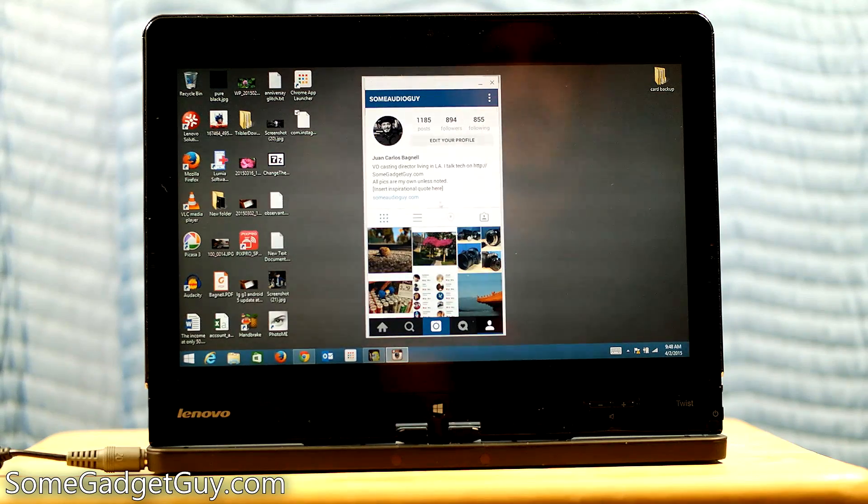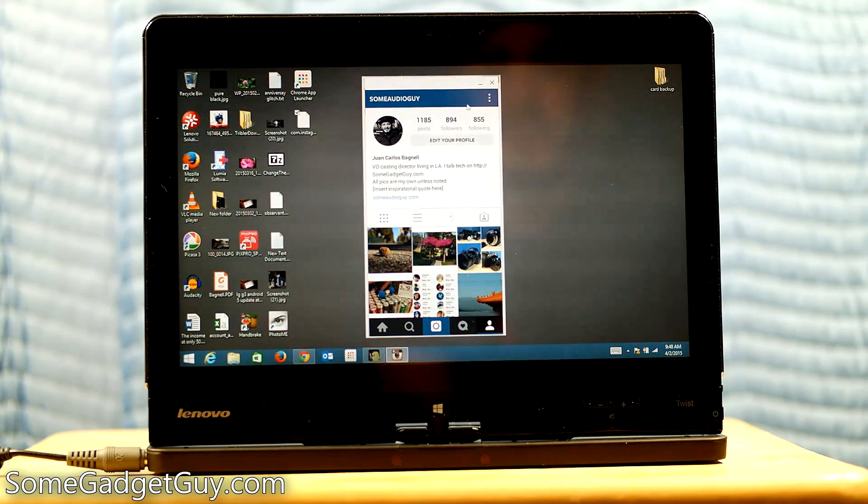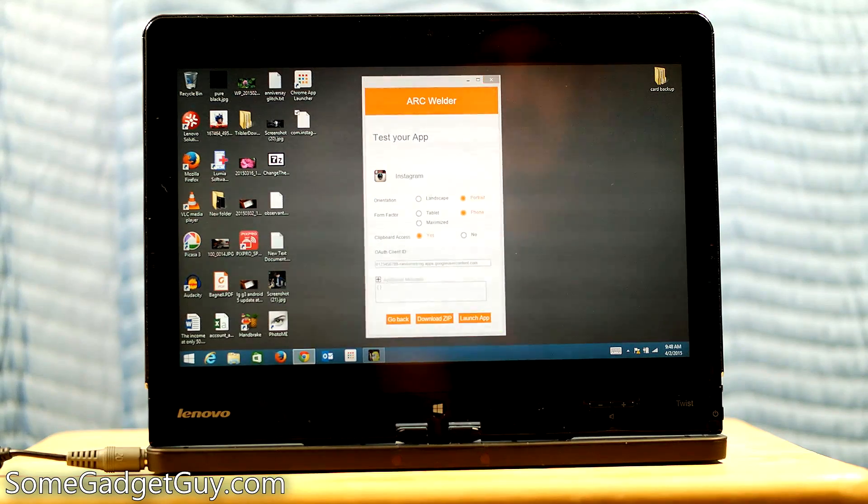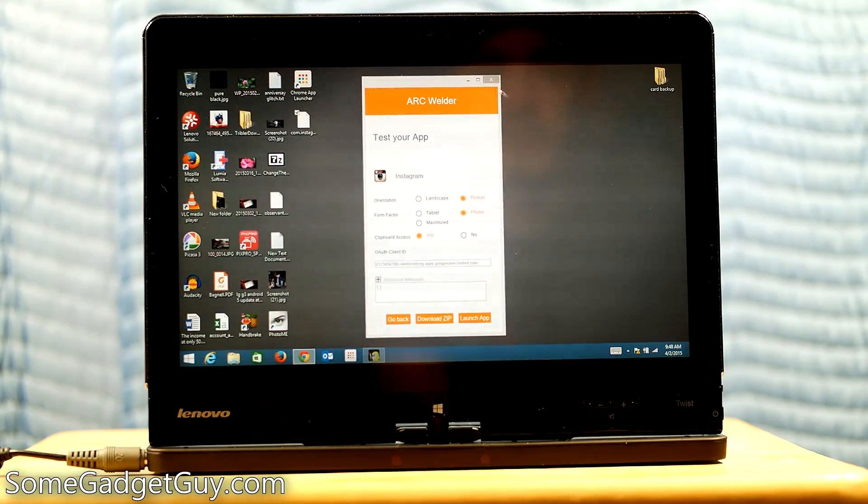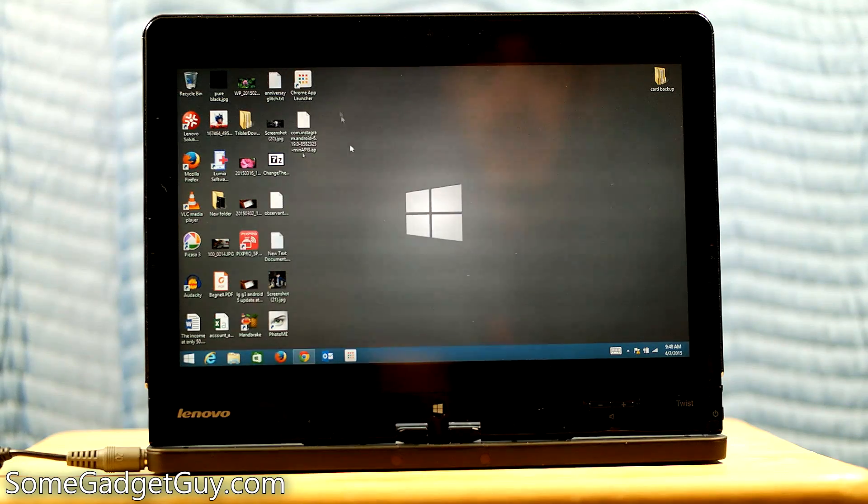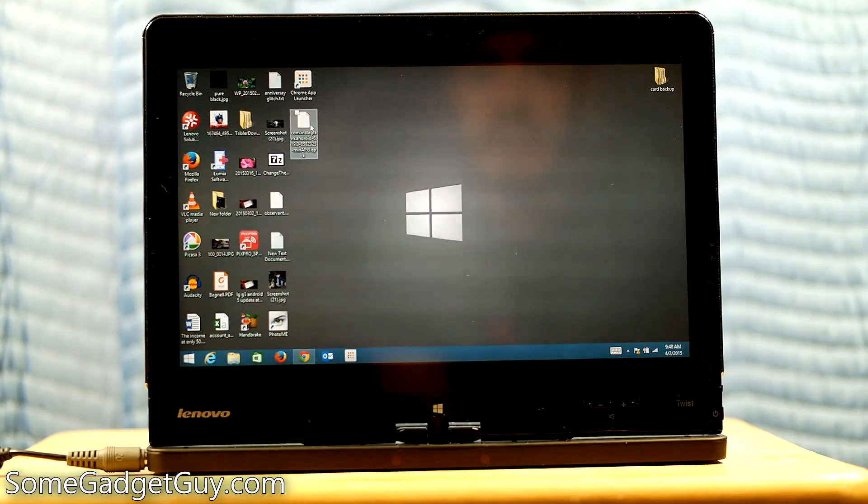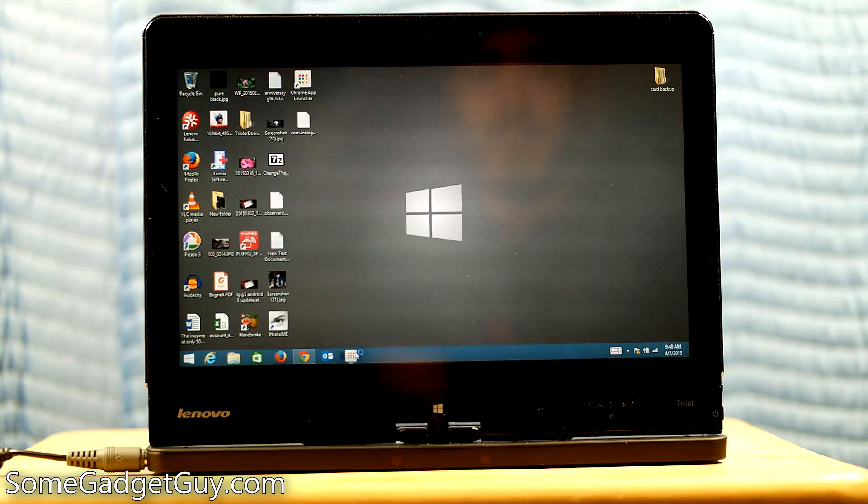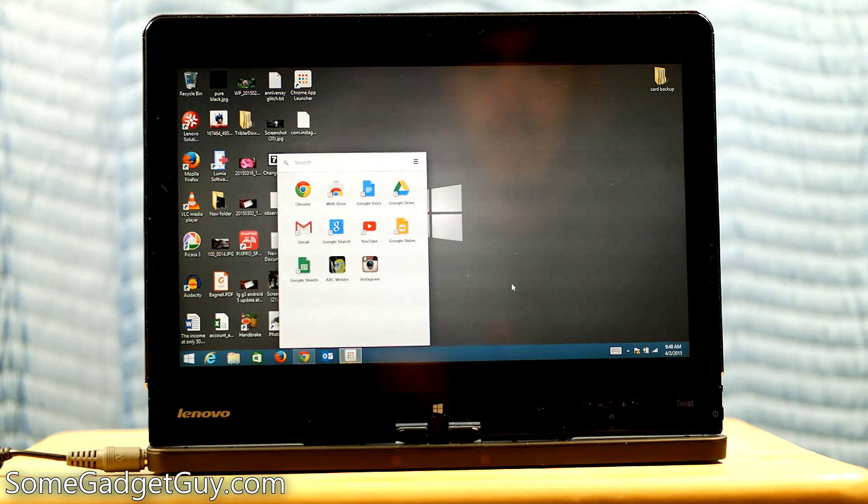So the only thing I might be a little concerned with is the fact that we've got to load that APK, but let's see what happens. I close this. And let me go ahead and close Arc Welder. Now, we have our Chrome app launcher and it loaded the APK. So let's see if it remembers the APK.